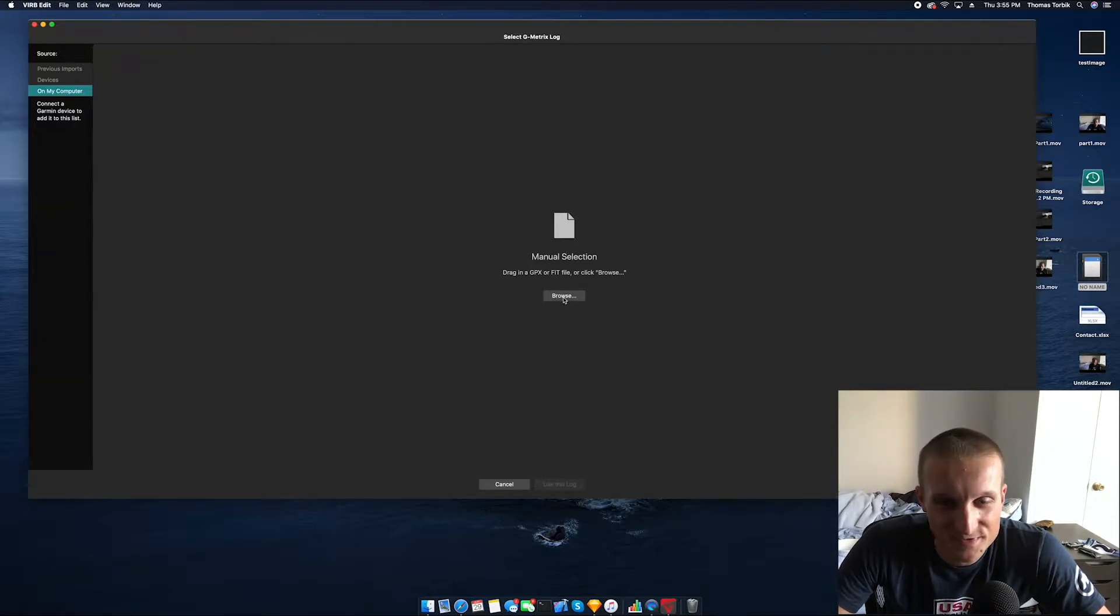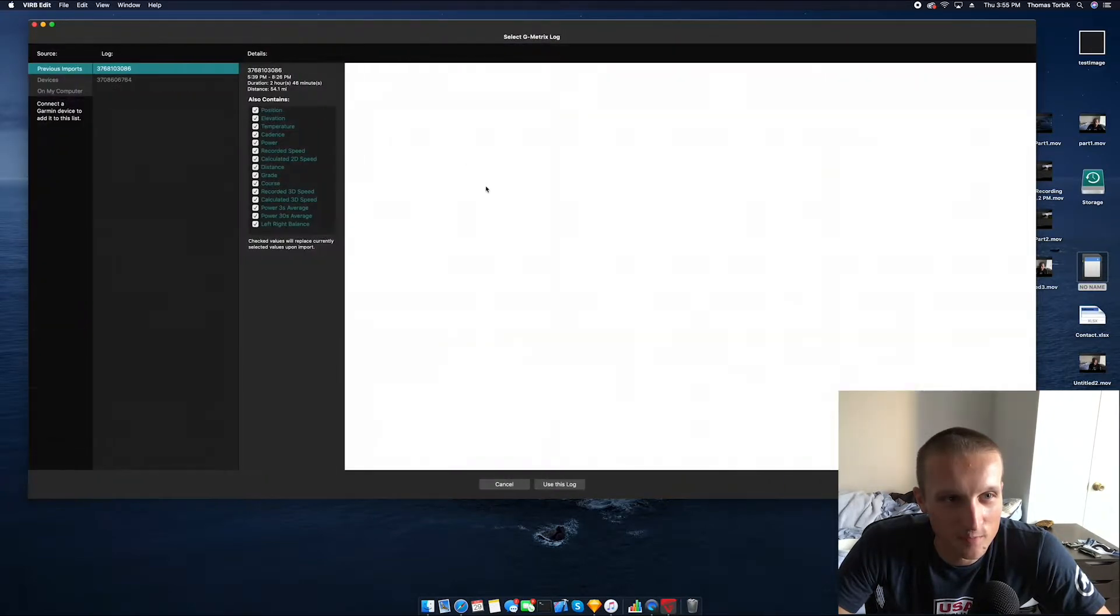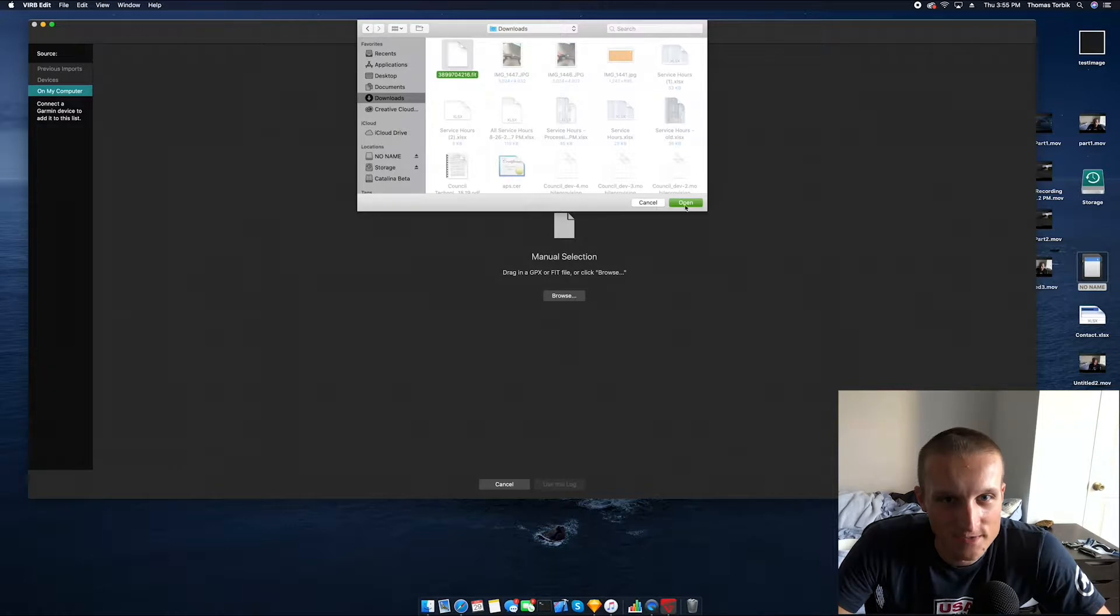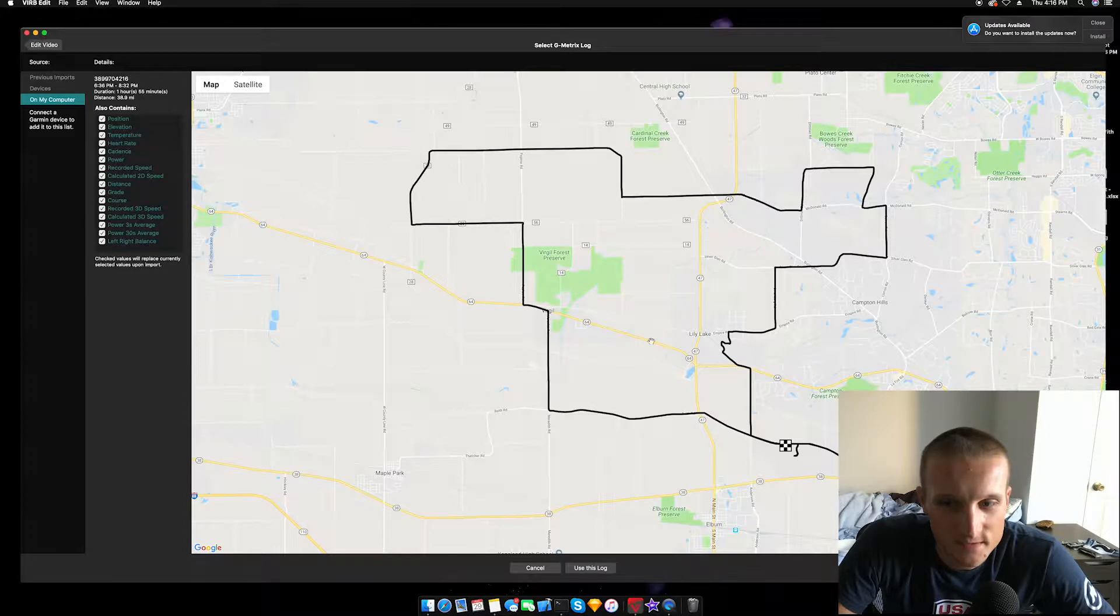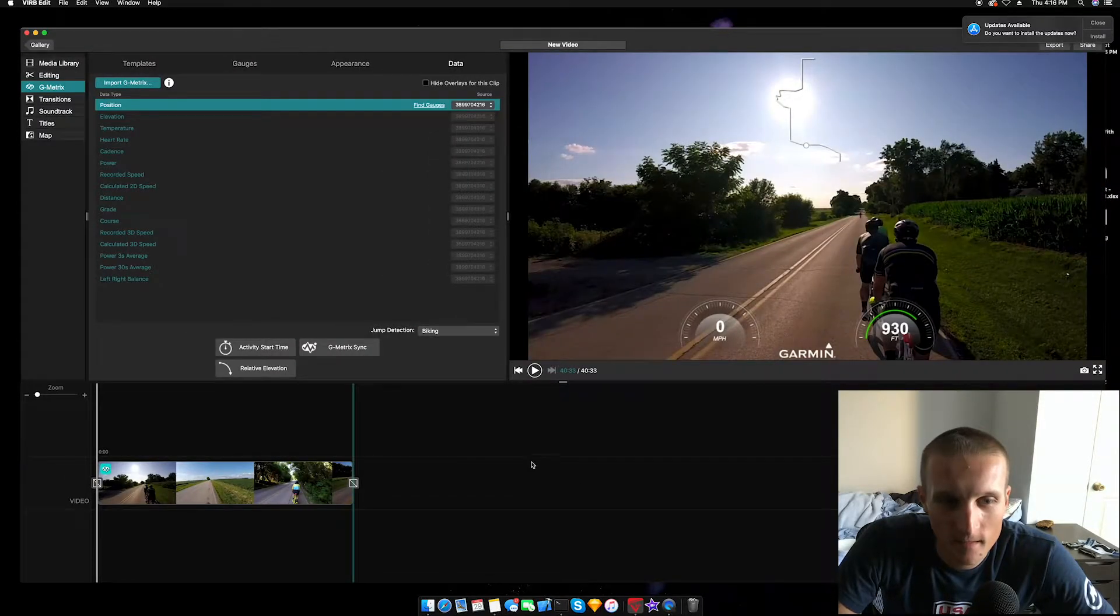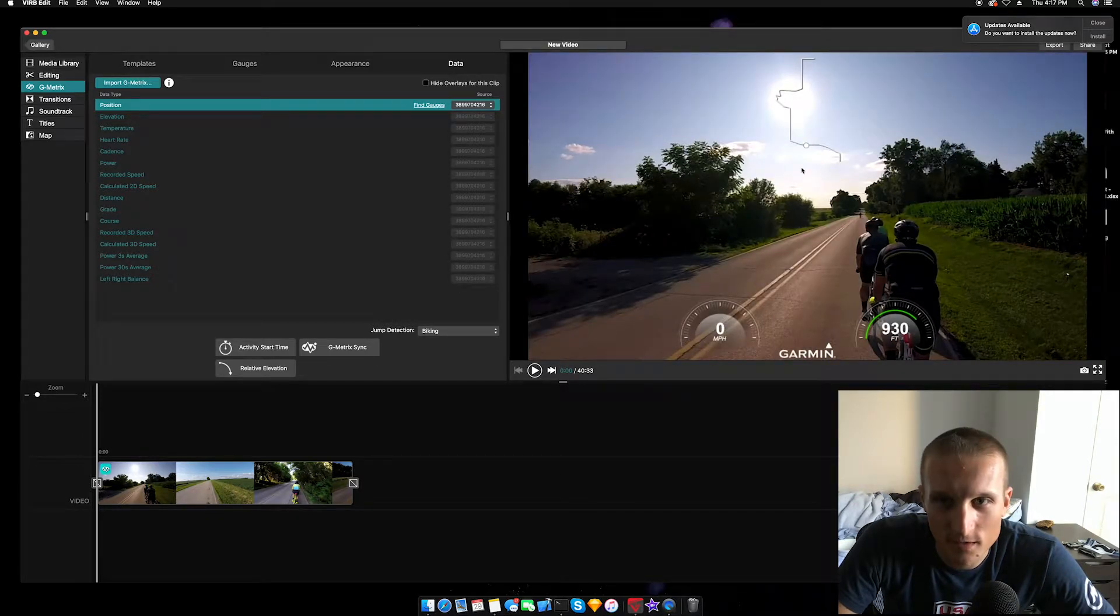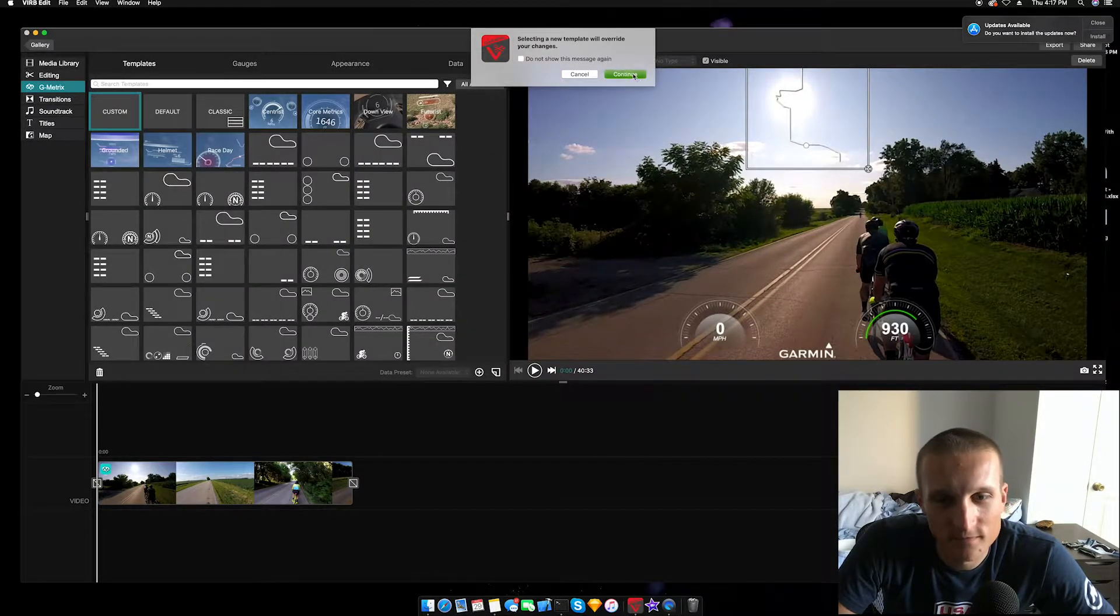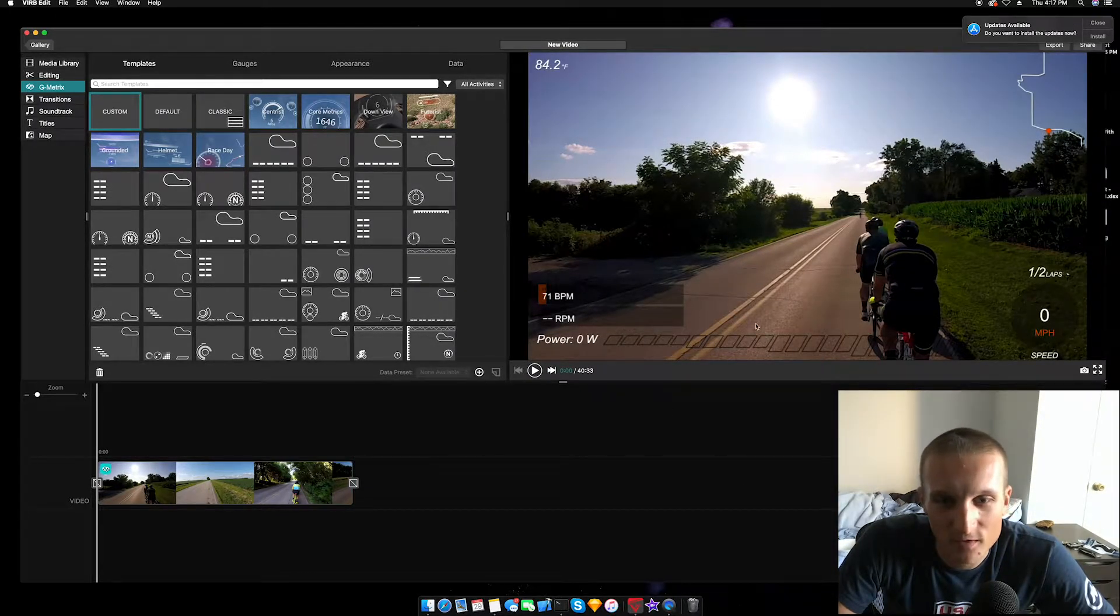On my computer, we're going to go back a second because I was talking over myself. You're going to select G-Metrics over here, you're going to import G-Metrics, you're going to select on my computer and browse to the location of your dot fit file. So mine is in downloads. We're going to open that up, the map is going to pop up. So double check this is the right activity that you're trying to overlay. They're going to select use this log.